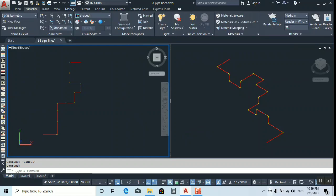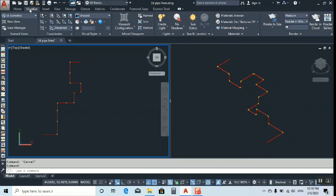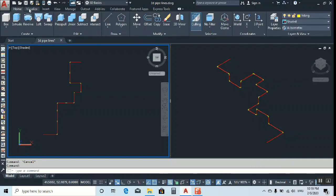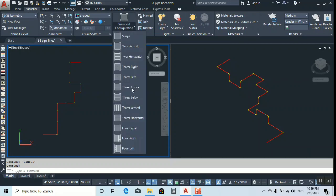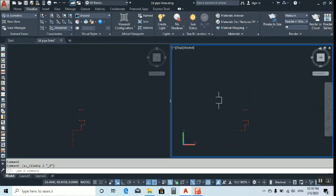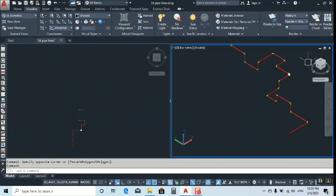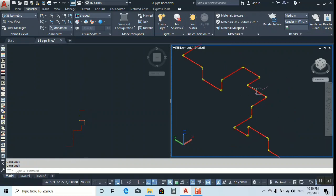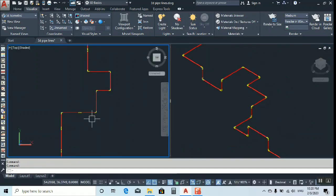Go to visualize. First of all, make your workspace should be 3D basics. Then go to visualize, home, beside visualize you can see. Here we have a lot of multiple views. So now I am going to show you in the 3D isometric view and this view I will see from the top. This is the same file.